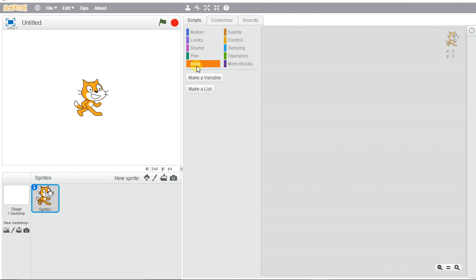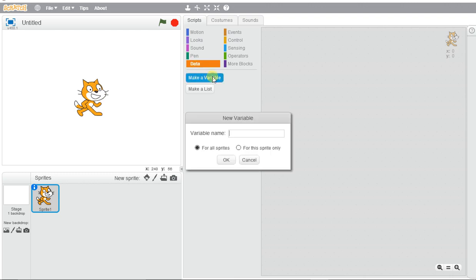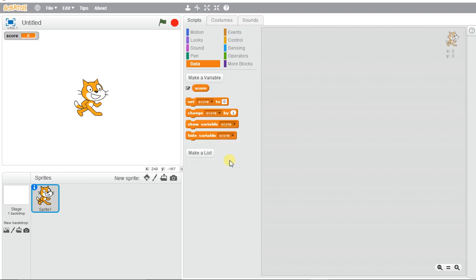We're going to make a variable which stores information, and we're going to call this 'score' because we're going to keep score. Now up at the left-hand corner here, we have a score keeper.